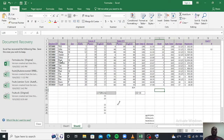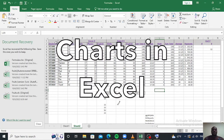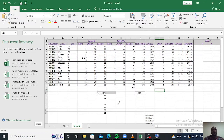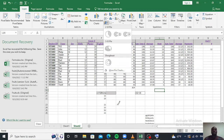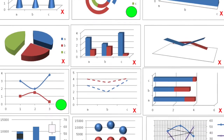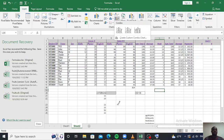Hello, good evening everyone and welcome to lesson four, which happens to be our very first lesson on charts in Excel. We have so many different types of charts, from bar charts to pie charts — yes, a lot of those charts which we can find under the Insert tab.